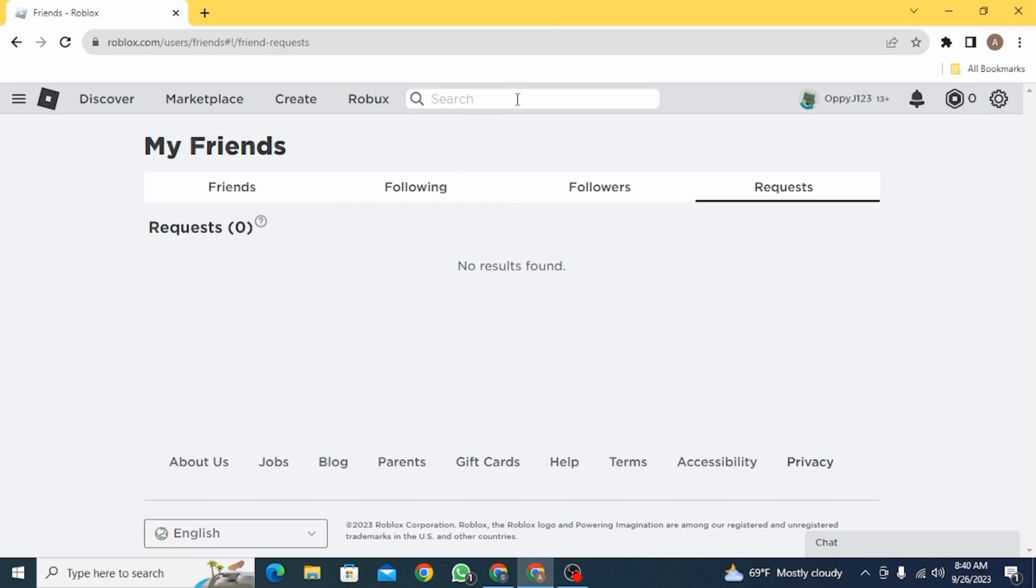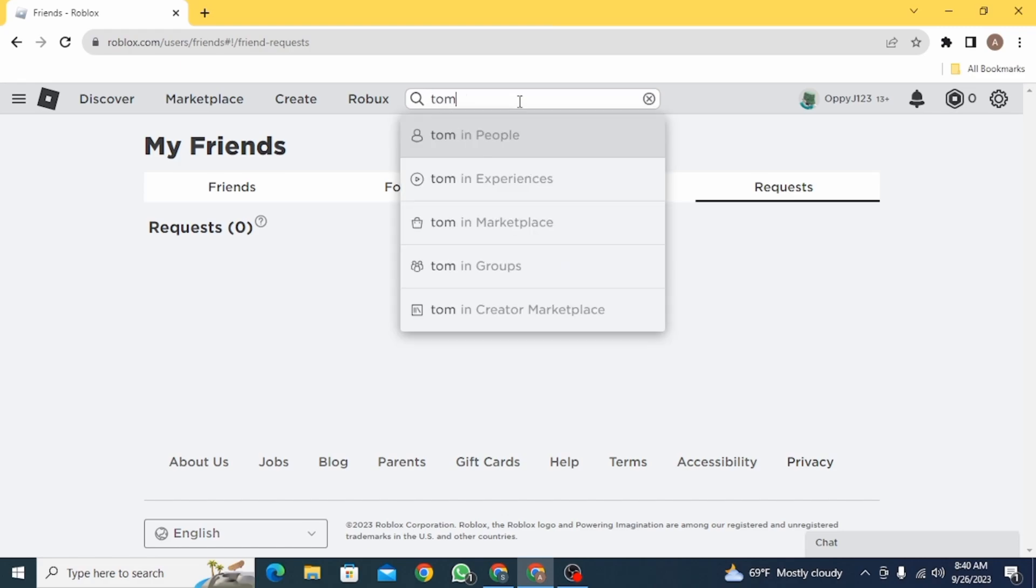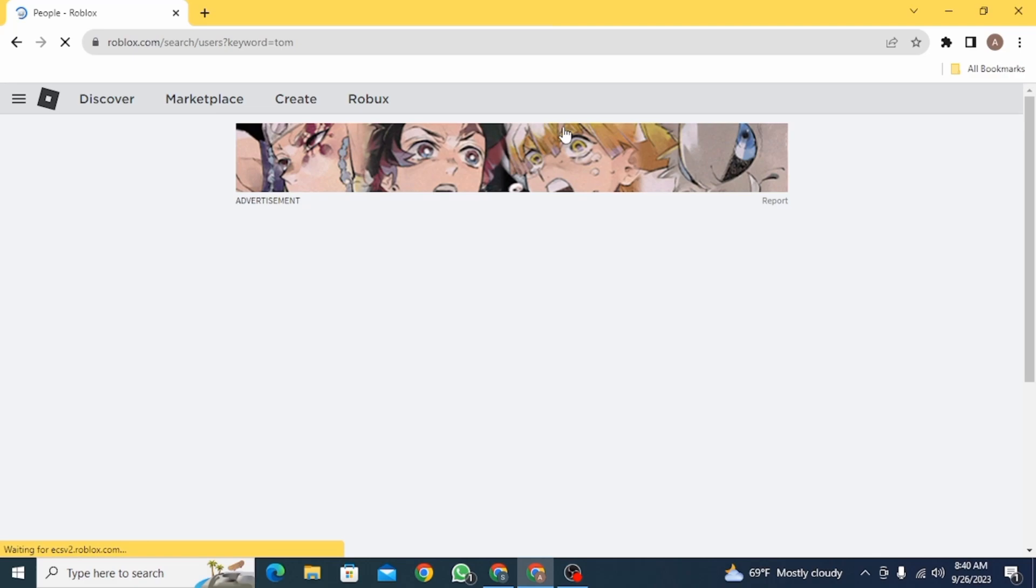So for this there's a very simple trick. All you have to do is go to the search bar and search for the username that you want to check out if you have sent the friend request or not.